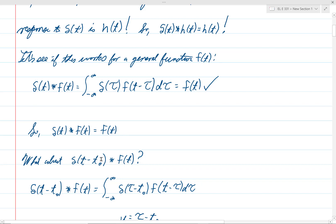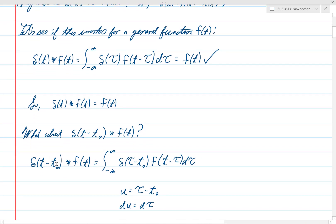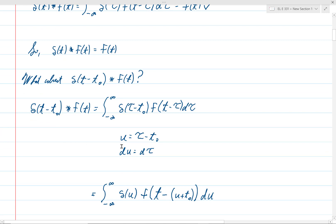But what if we have delta of t minus t-naught? How would that affect things? Let's plug it into the convolution formula: delta of t minus t-naught convolved with f of t equals the integral from negative infinity to infinity of delta of tau minus t-naught times f of t minus tau d tau. What value of tau will make the argument go to zero? Obviously the answer is t-naught. So evaluate the rest of the integrand at tau equals t-naught and we get f of t minus t-naught.